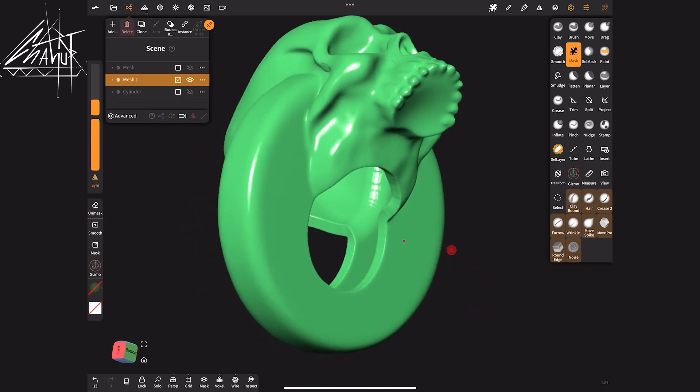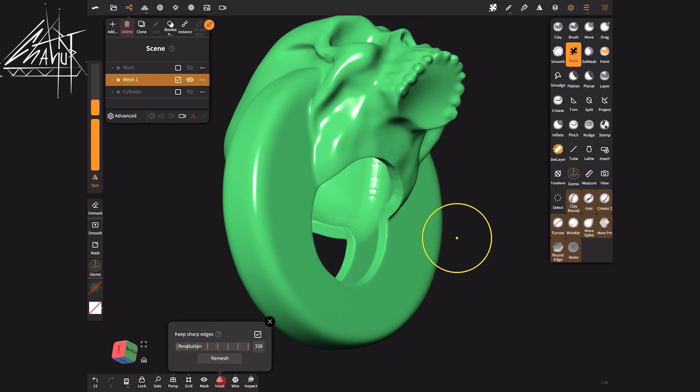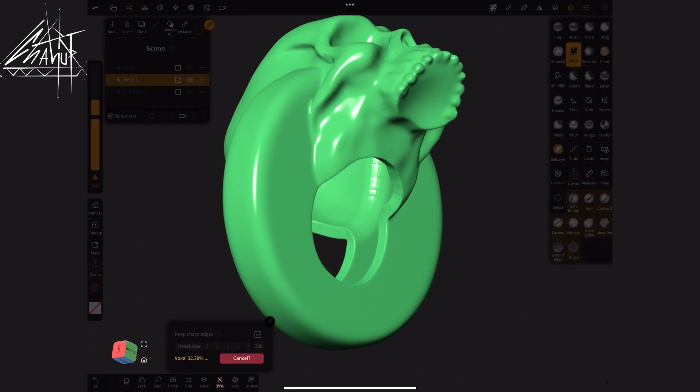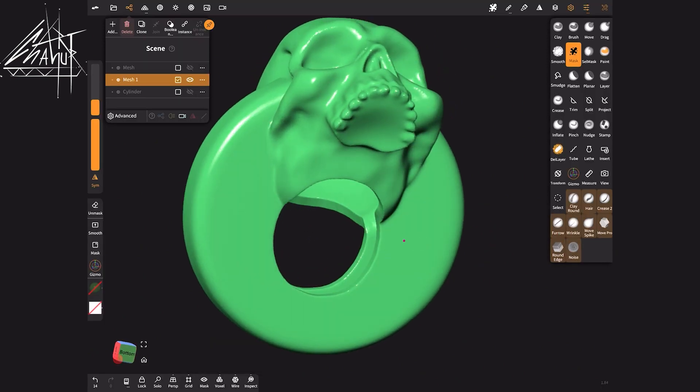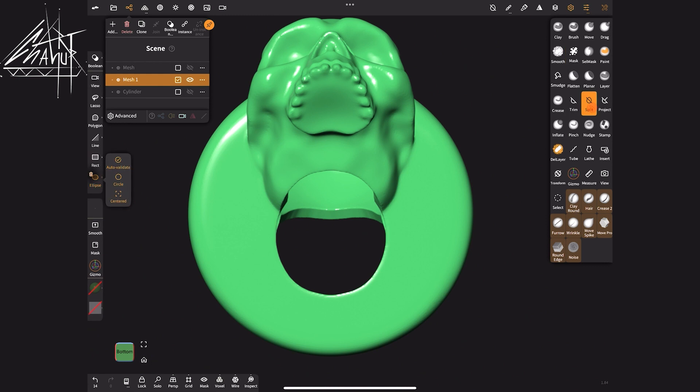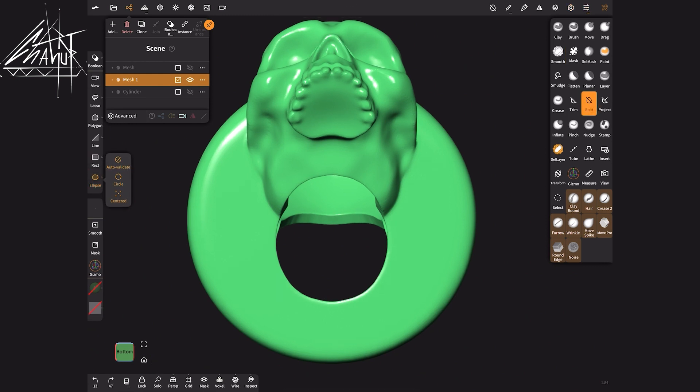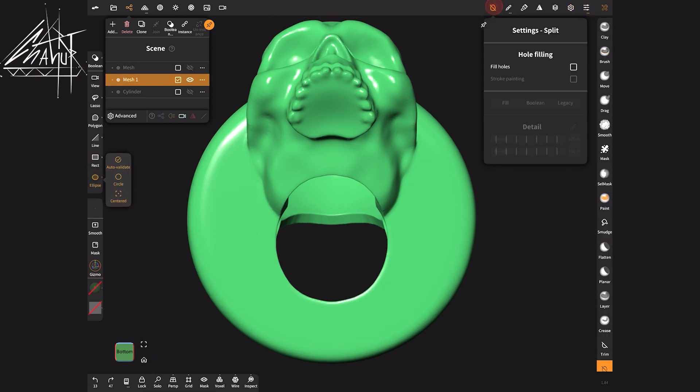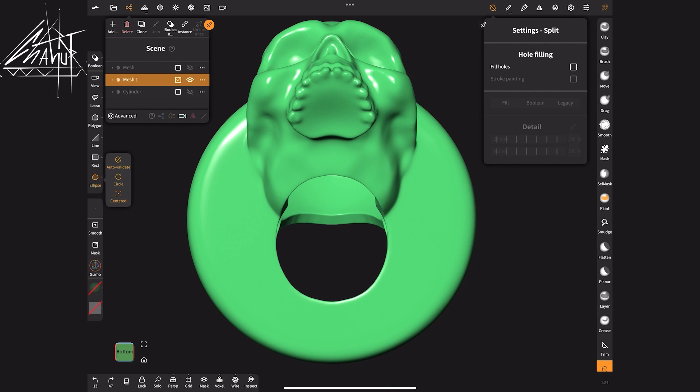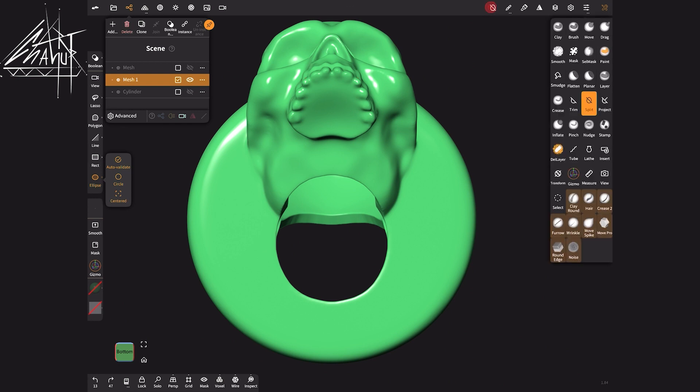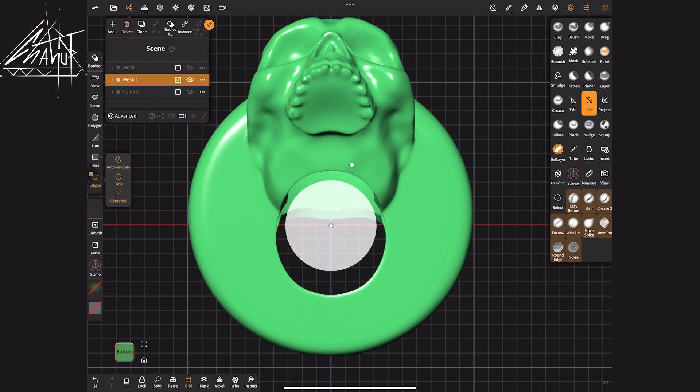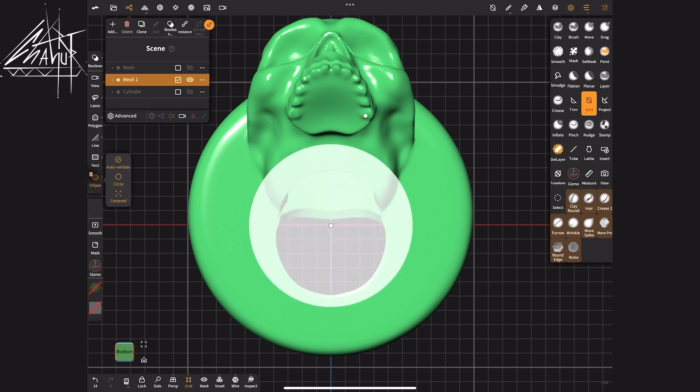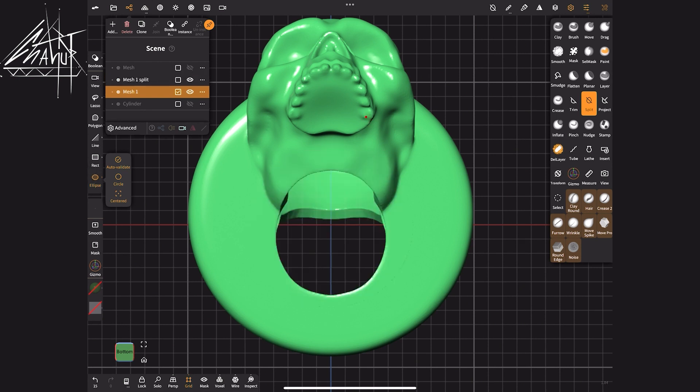It's essential to recalculate the mesh by pressing the voxel button. Then select the split brush ensuring that the fill holes option is turned off. I cut off the section and delete it.